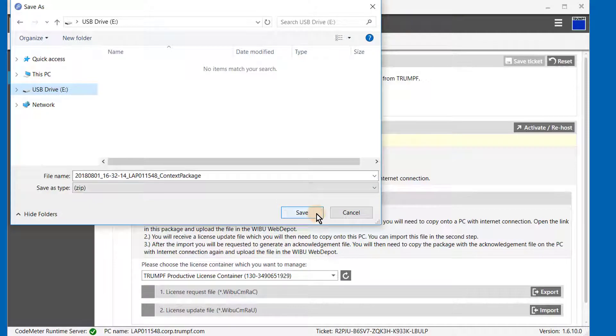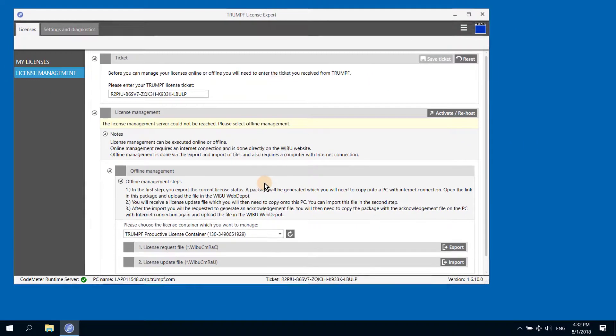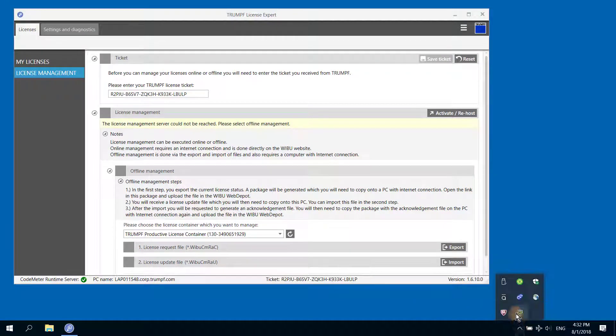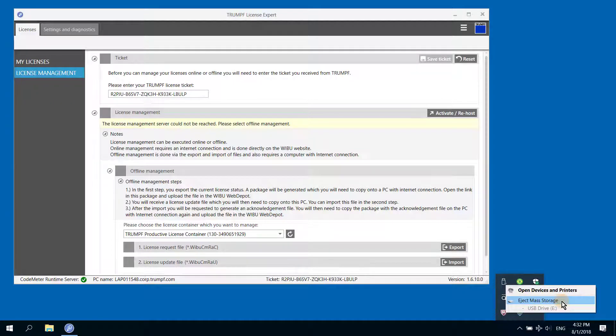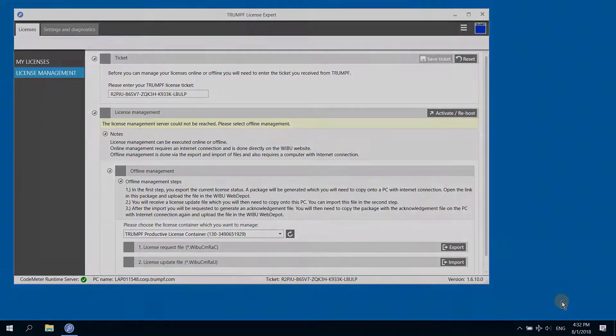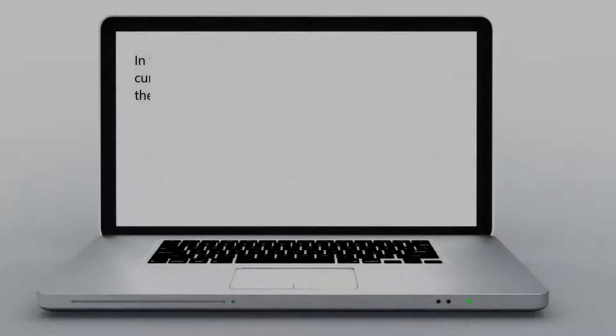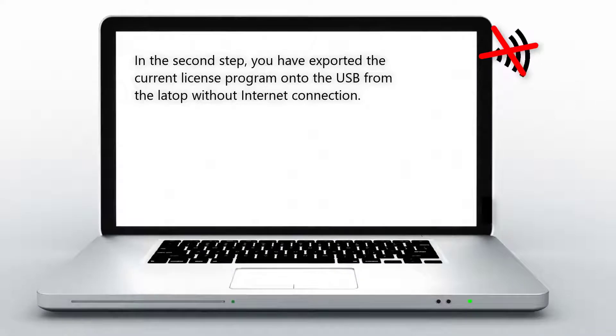Please save the data required to run the license program on the USB stick. A compressed zip data file will be created. Now, safely eject the USB from the computer. In the second step, you have exported the current license program onto the USB from the laptop without internet connection.